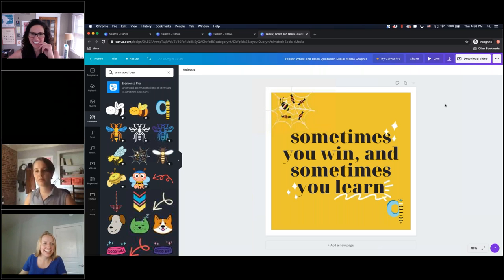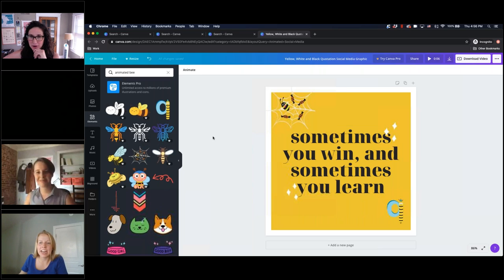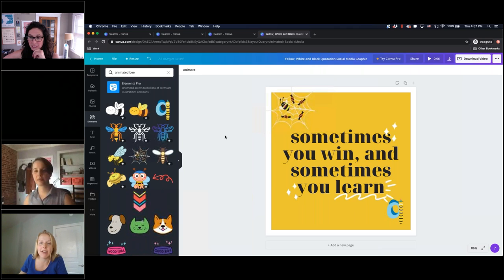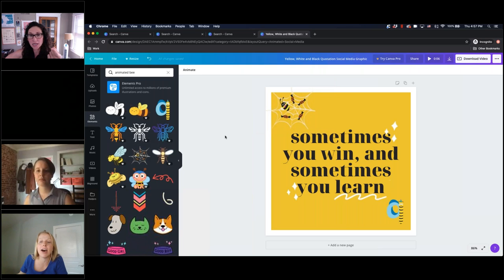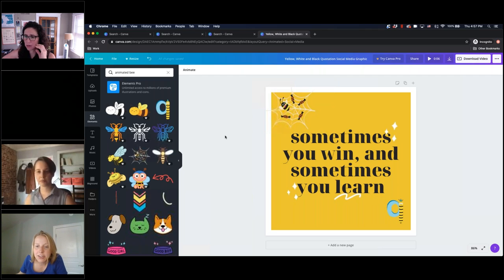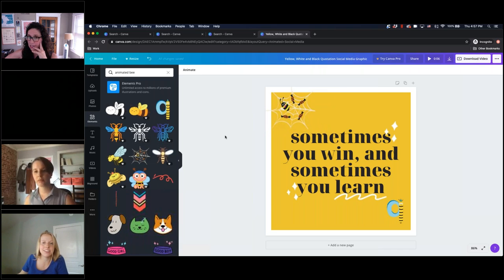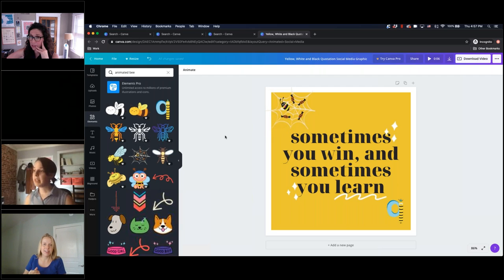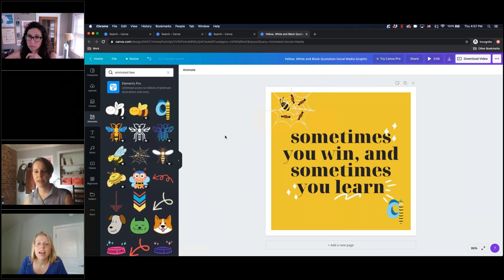Thank you so much — that was great. I did want to highlight a few things in the chat box that are really helpful. Dean actually figured out that Canva Premium is free for registered nonprofits, so please take advantage of that — you can get additional features. Also, a 60-second demo of resizing would be helpful. Resizing, I'm guessing, in terms of maybe taking an Instagram post to Twitter?